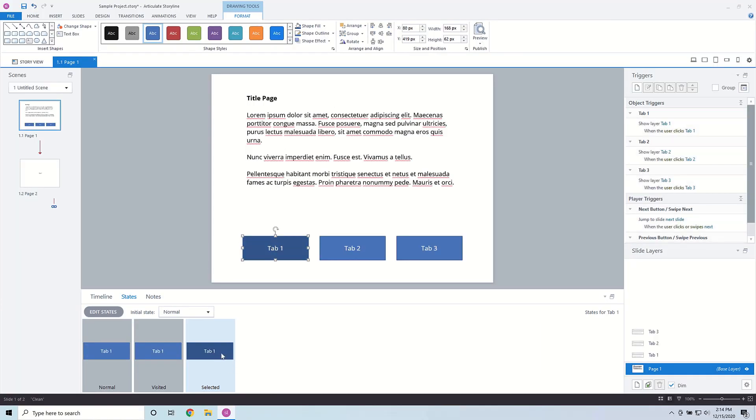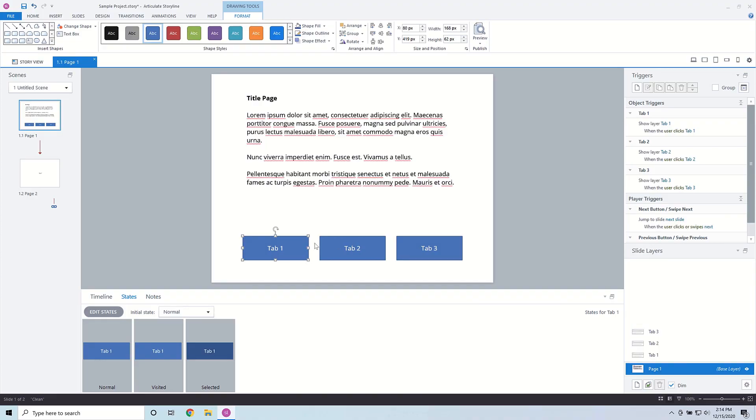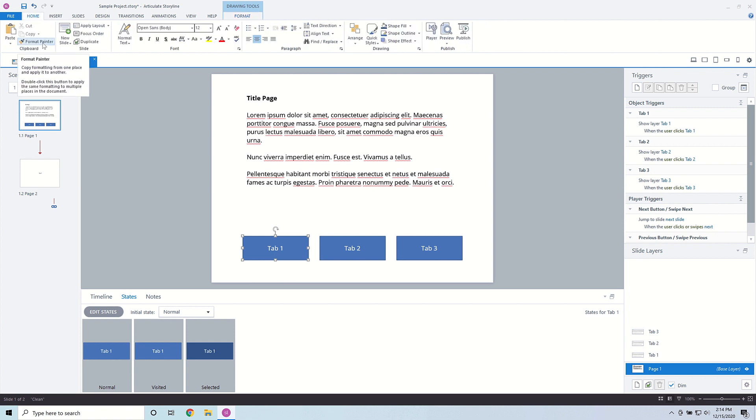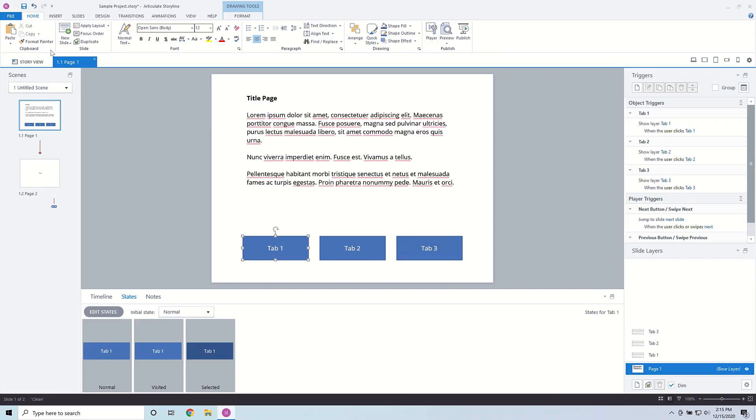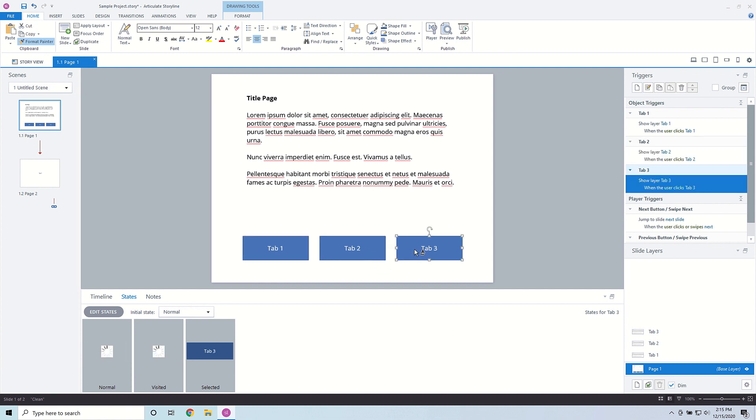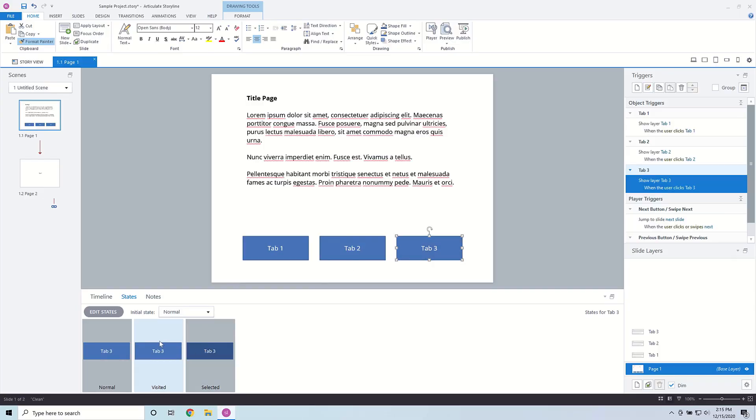I need to apply the same states to the other tabs, but I don't want to rebuild them all. There's a nice tool in the Home tab — Format Painter. Click on it and then click on any other object that needs the same states and style. If you need to select several objects, double-click on Format Painter and then select all the objects. Now all of them have the selected and visited states. I'll go ahead and uncheck Format Painter so we don't accidentally select other things.